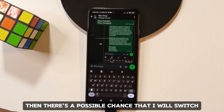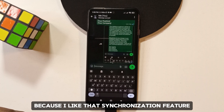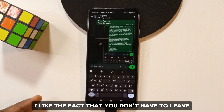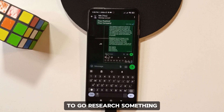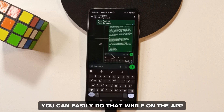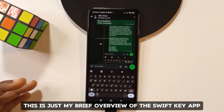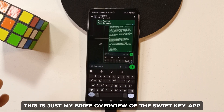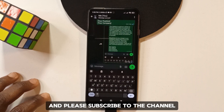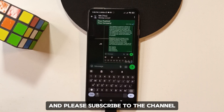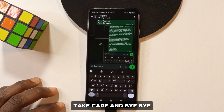For now I won't be switching from Gboard to SwiftKey, but if those issues get fixed there's a real chance I will, because I love the synchronization feature and the ability to search without leaving your current app. This has been my brief overview of SwiftKey — let me know your favorite features in the comments, please subscribe, and I'll see you in the next video.